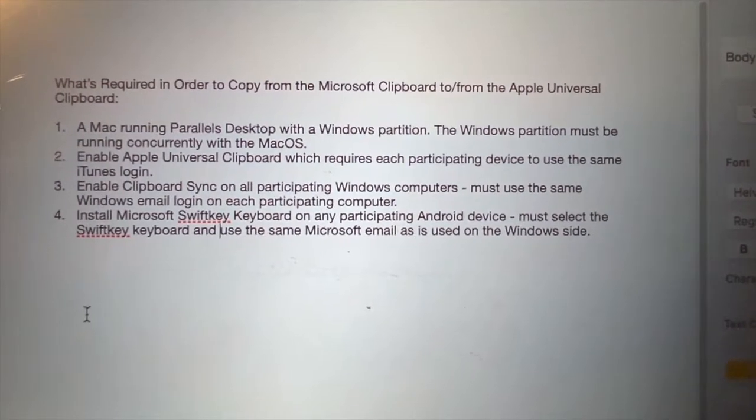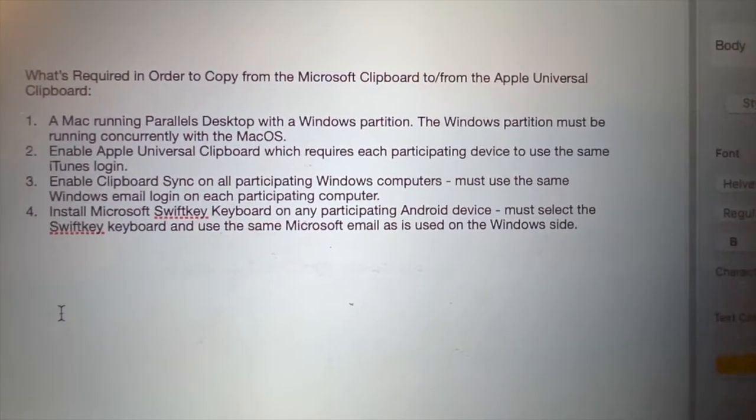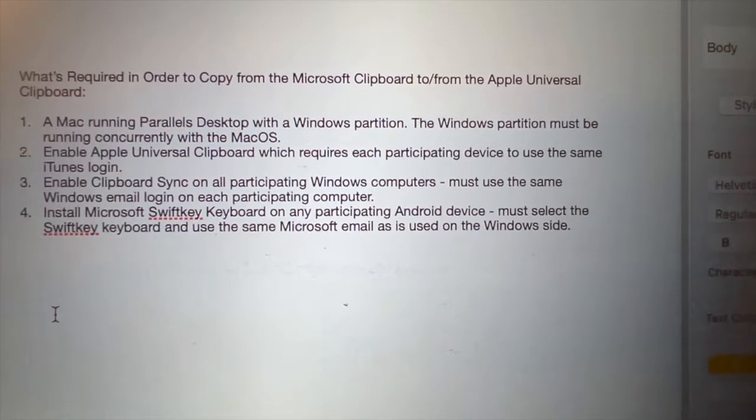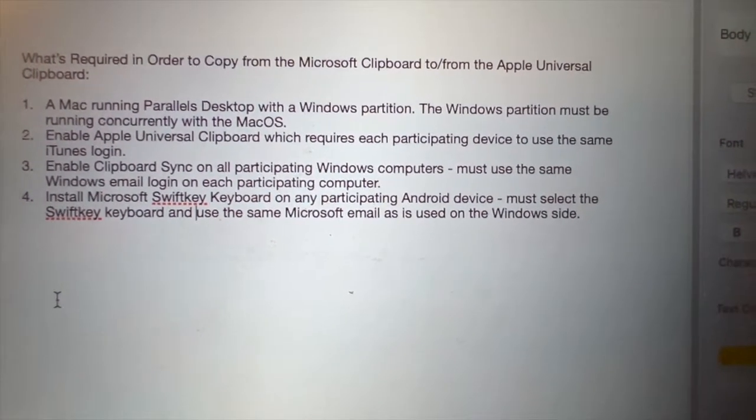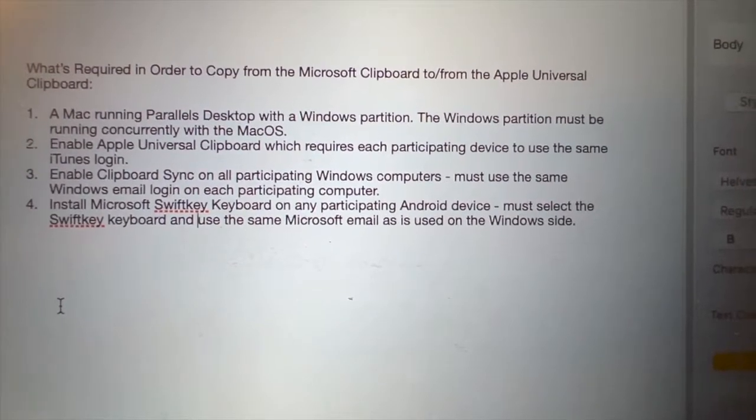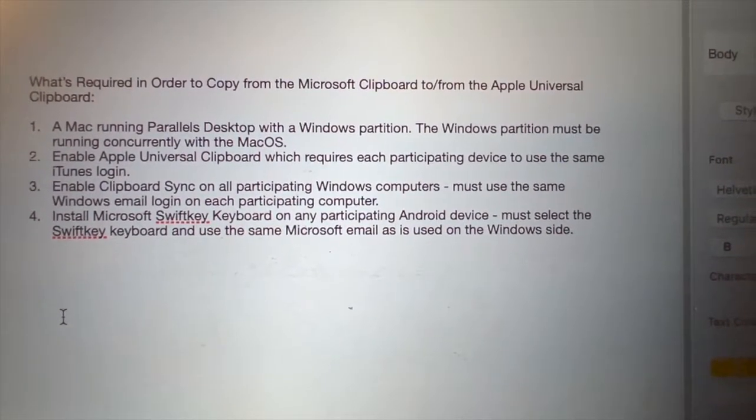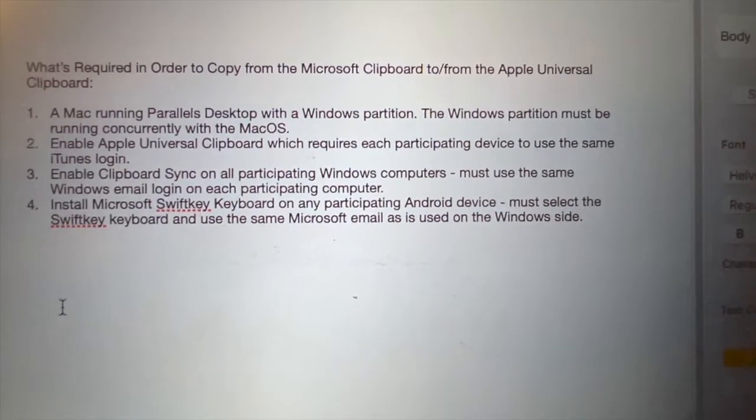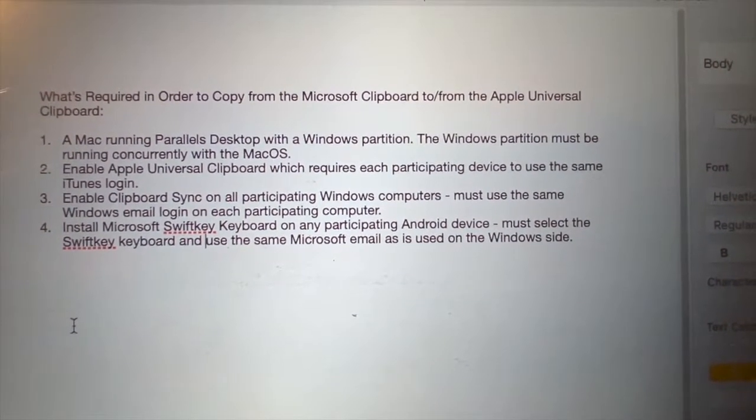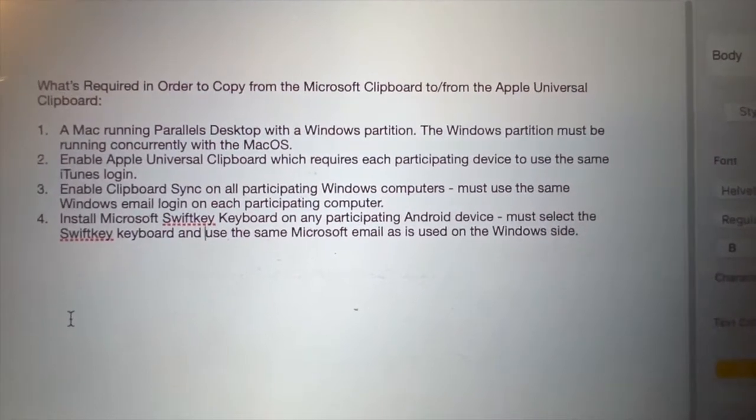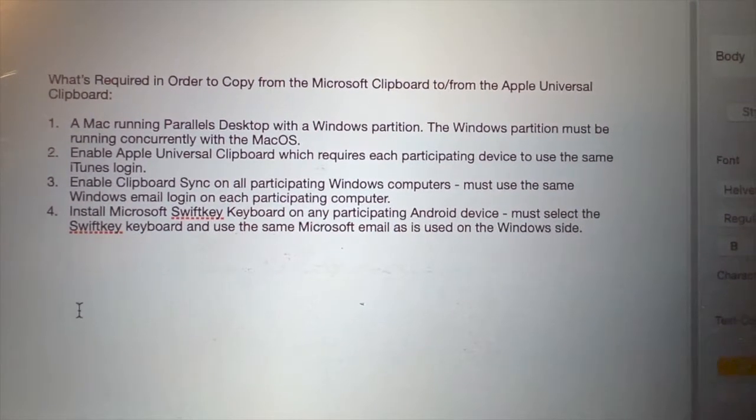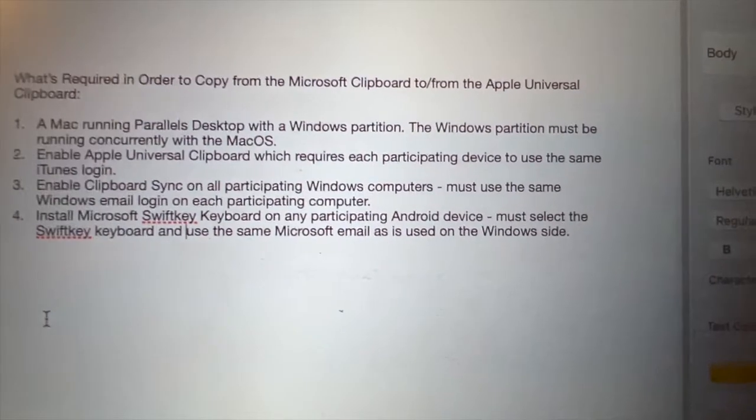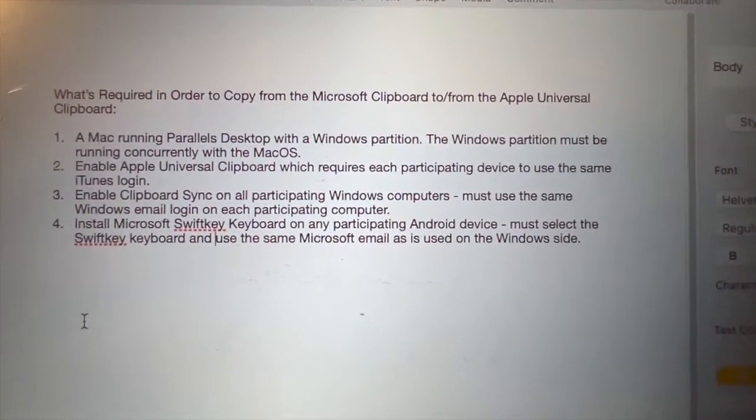These are the requirements that you'll need in order to transfer text data between the Microsoft clipboard and the Apple Universal clipboard. You'll need a Mac running Parallels Desktop with the Windows partition. Once you see what I have running, it'll make more sense what I'm saying by that. The Windows partition must be running concurrently with the Mac OS.